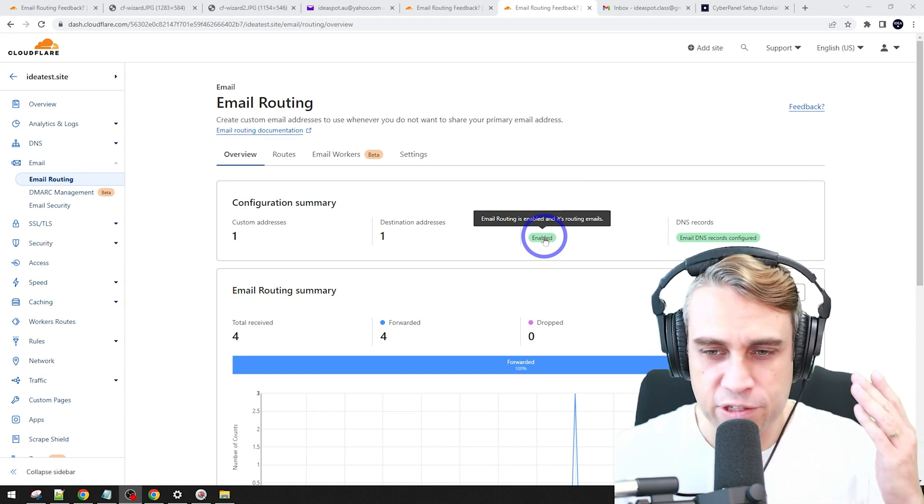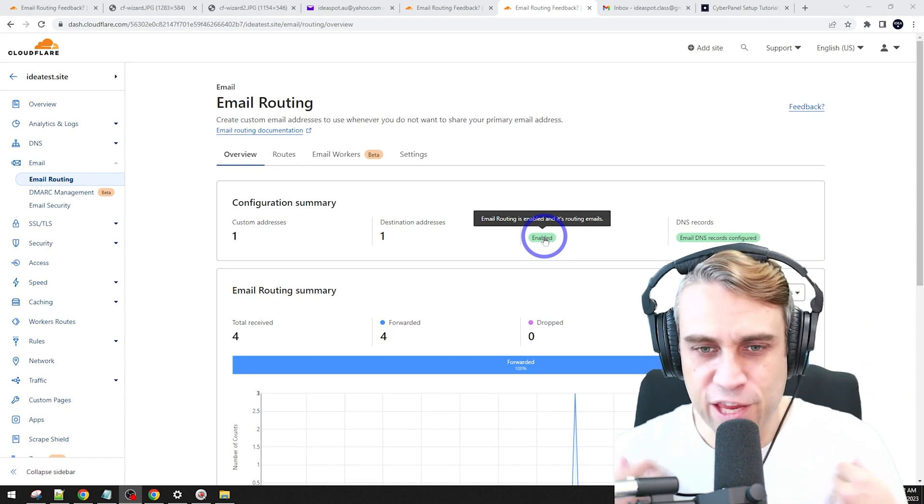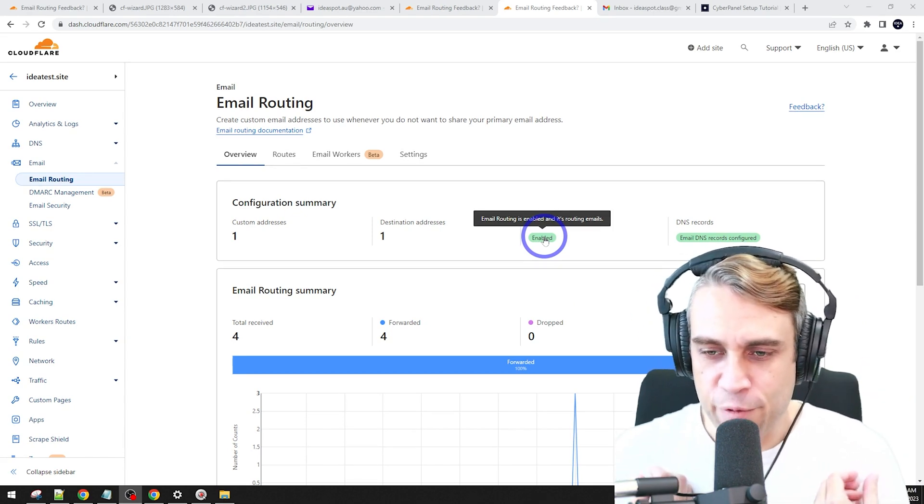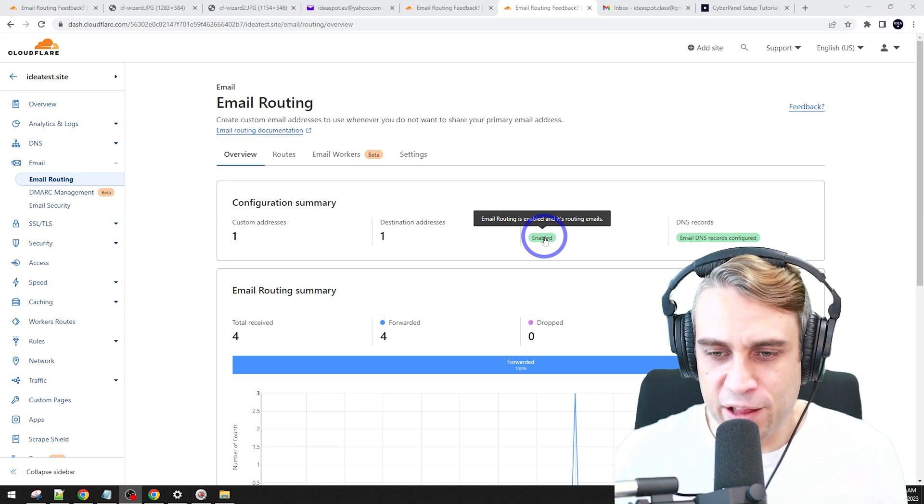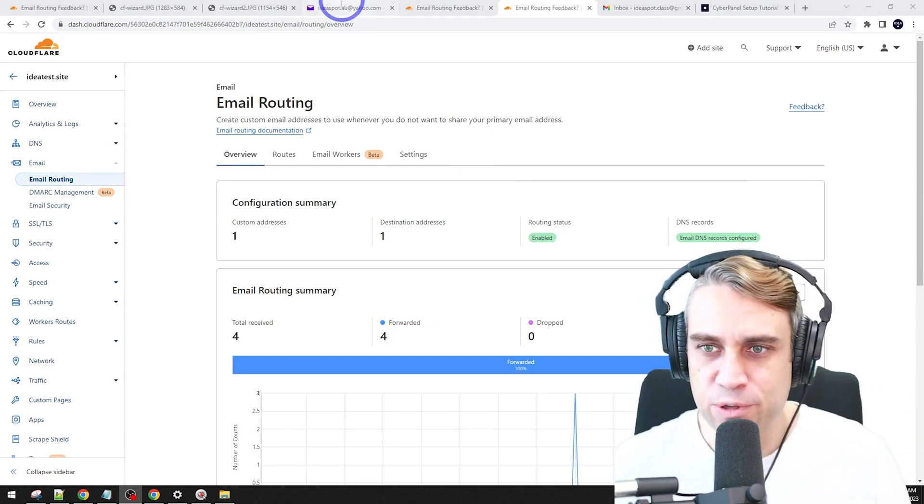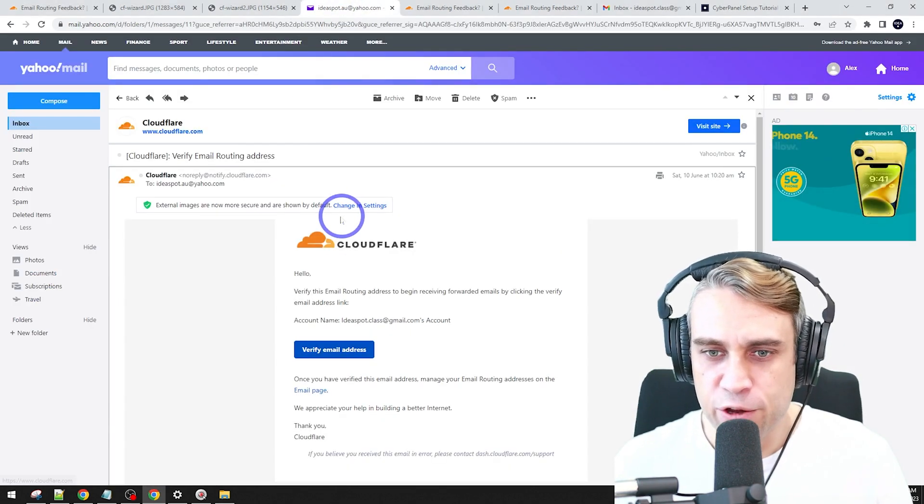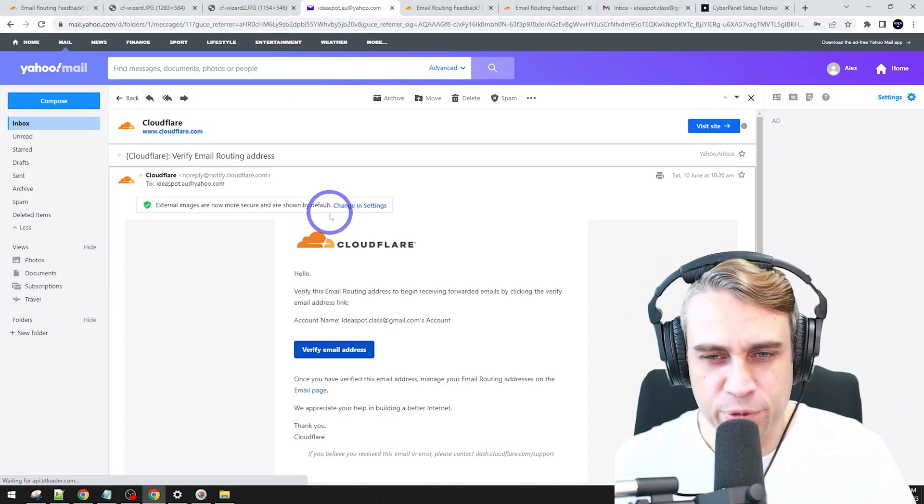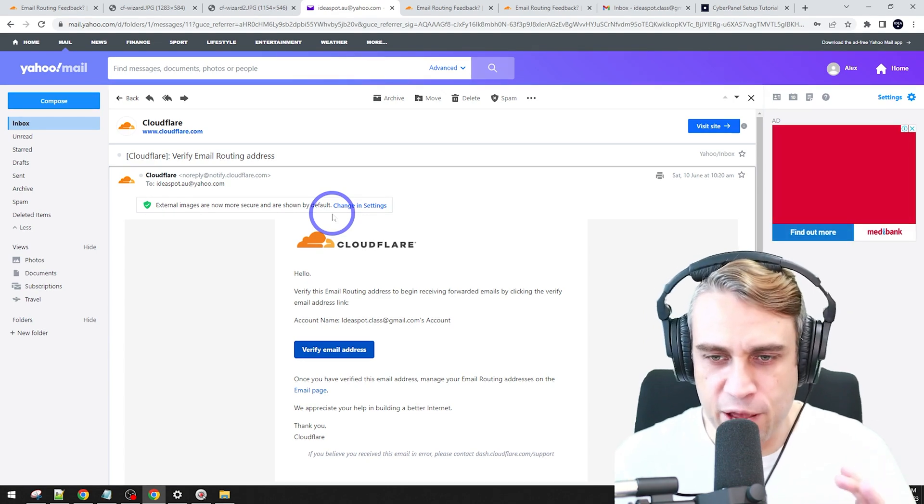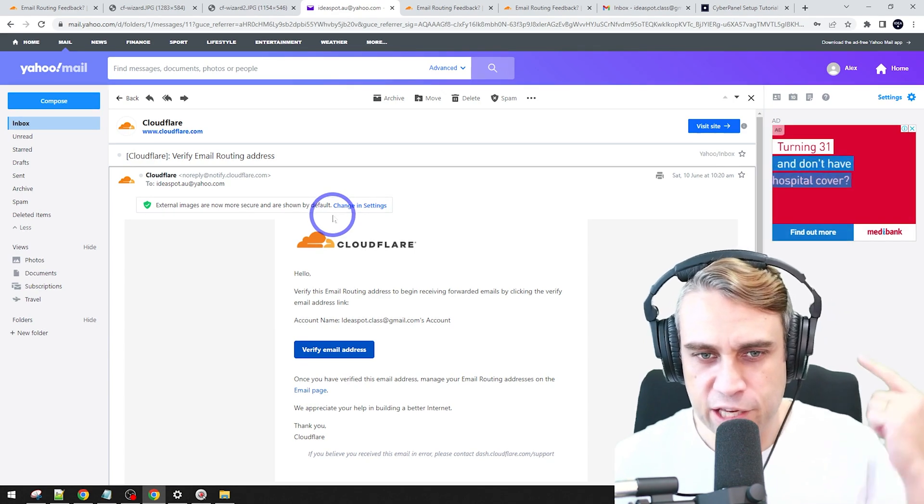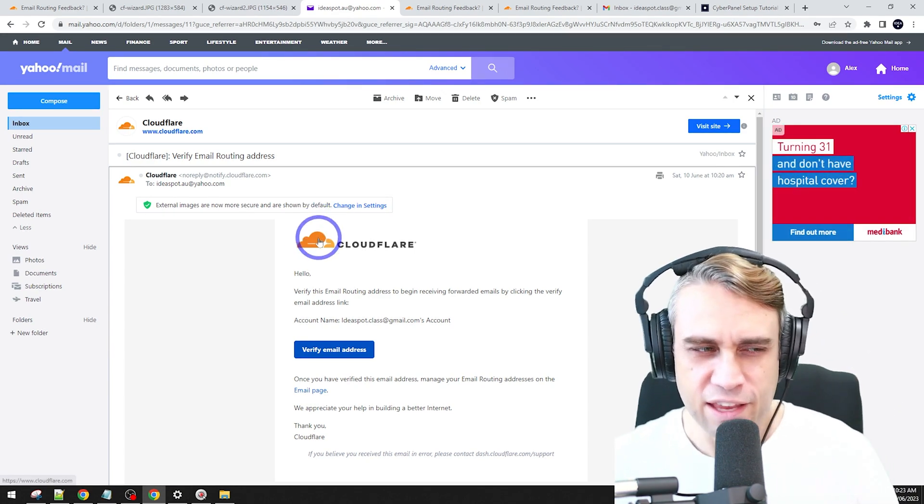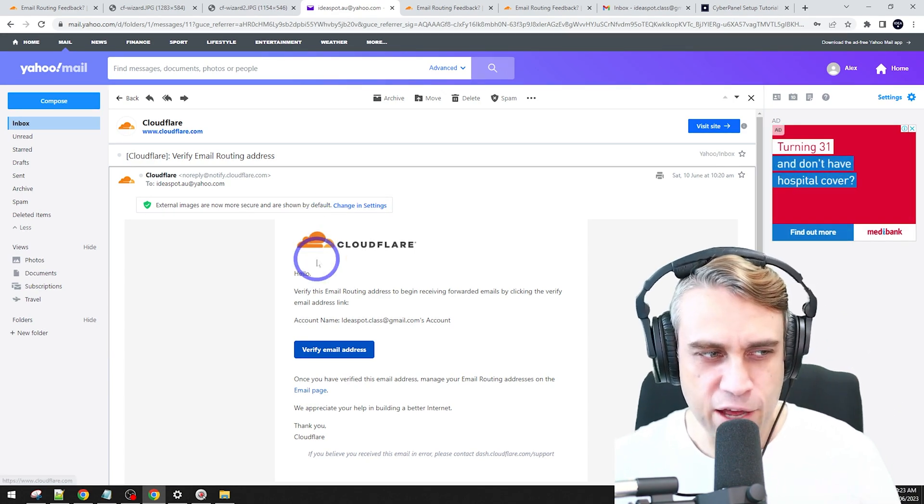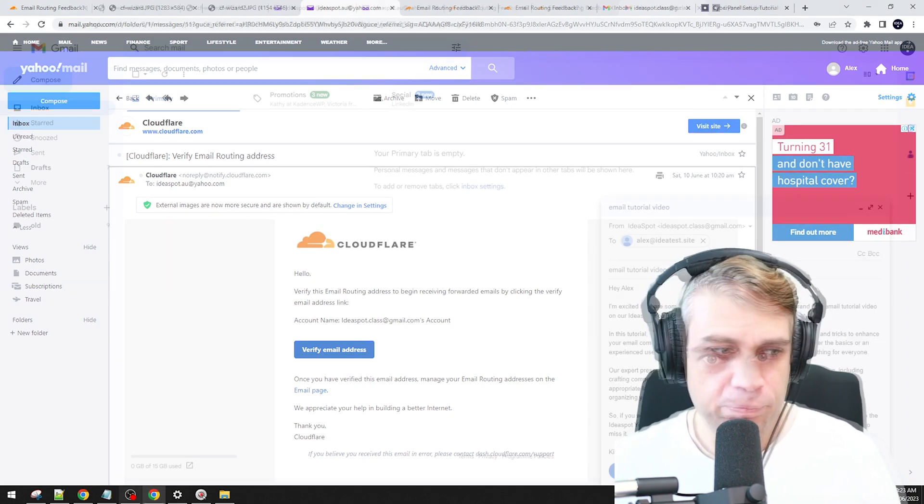In theory, now we can actually receive emails from our custom email address into our Yahoo address. So let's go ahead and test this out. I'm going to try sending a test email from another email account and seeing if I receive it in my Yahoo account here.